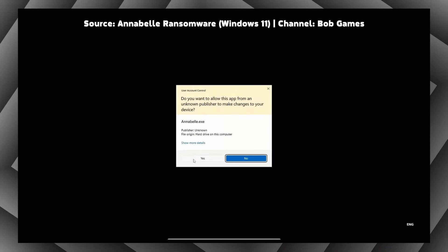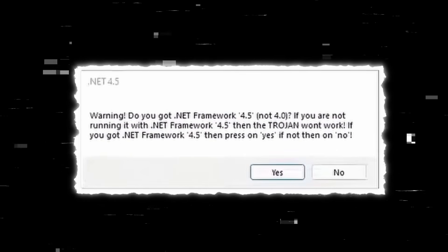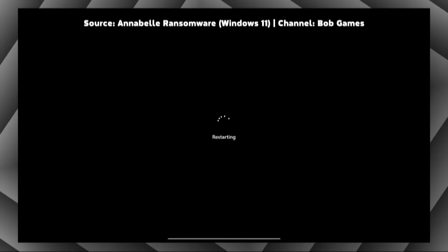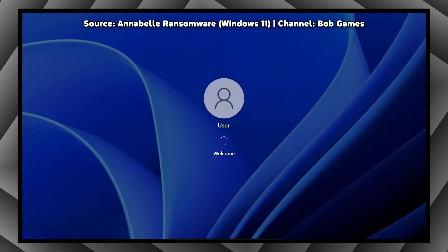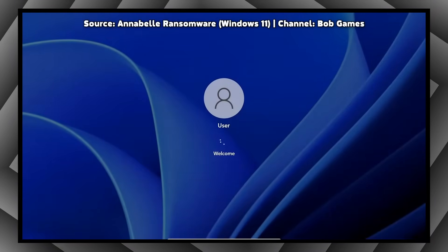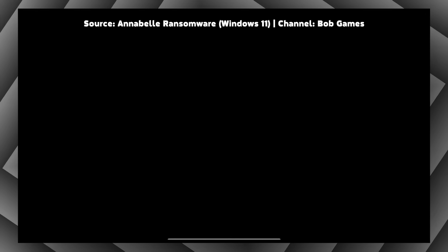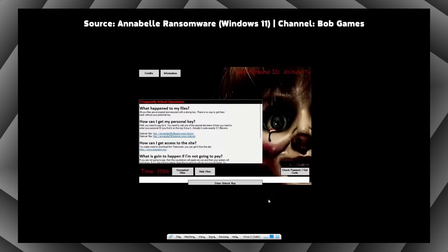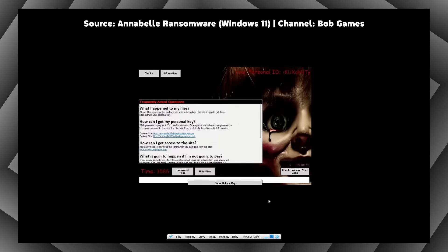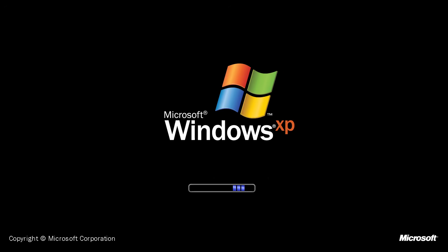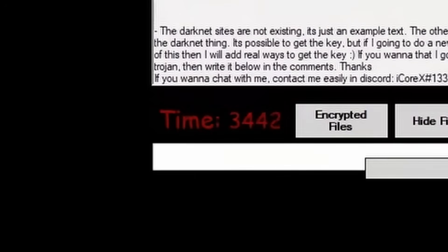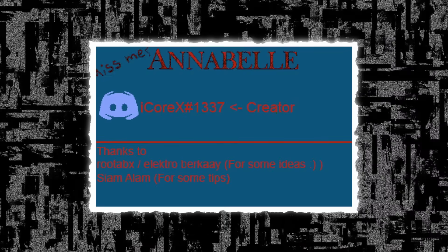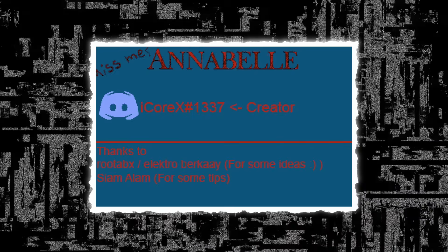Right after the user launches the malware, it displays an information message which demands the user to run this program with .NET Framework 4.5 installed. After a while, the system reboots. Upon getting back to the desktop, a disturbing audio file starts to play. And because this is a ransomware, it displays all information about what happened to the files and how to get the key. Meanwhile, scary ambience plays in the background. If the user tries to restart the computer, the countdown timer will speed up. When the timer runs out, the system crashes and later the user will see the overwritten Master Boot record with a bunch of credits.